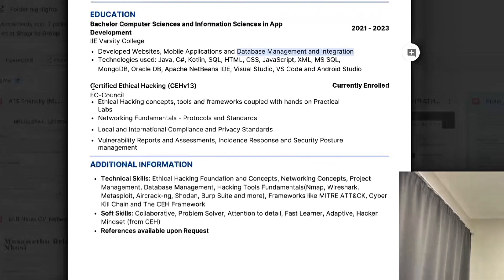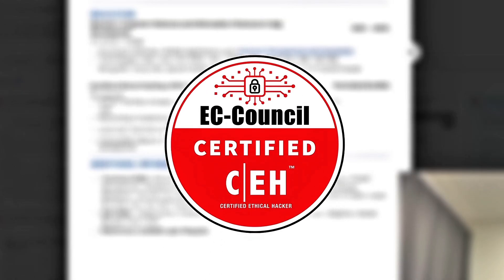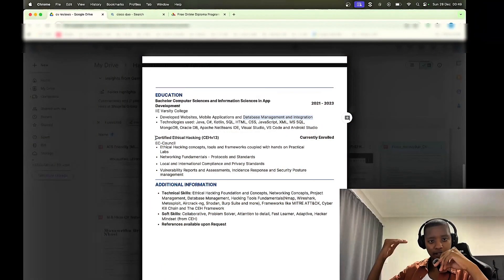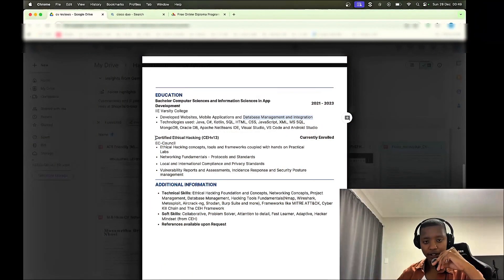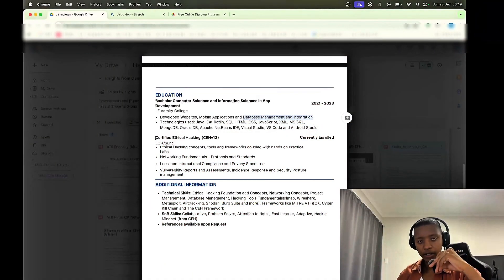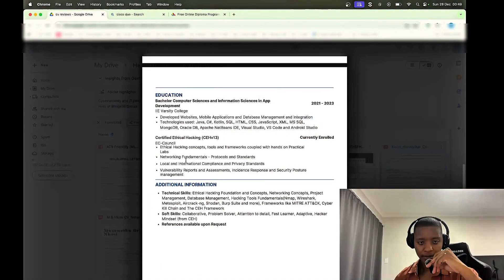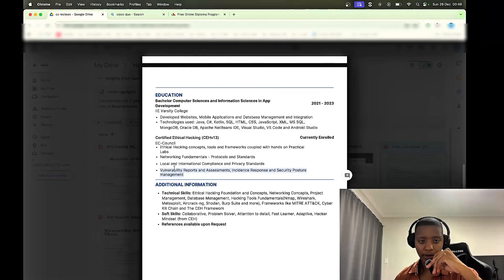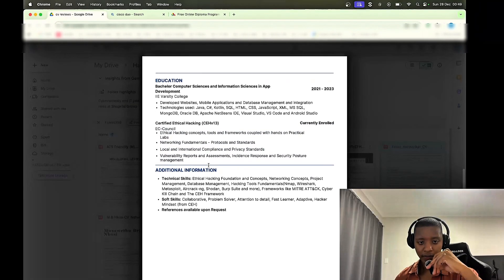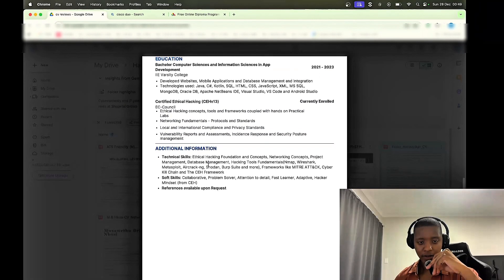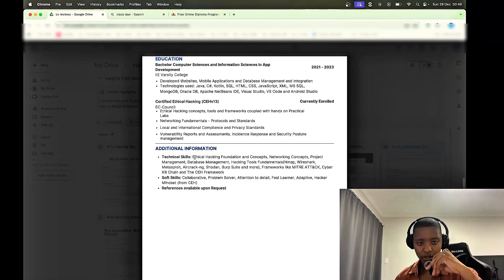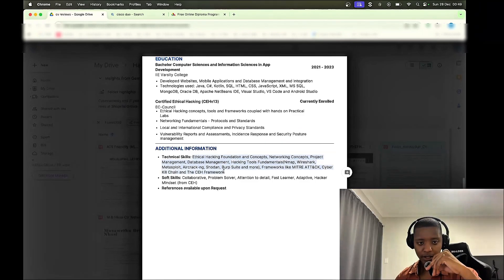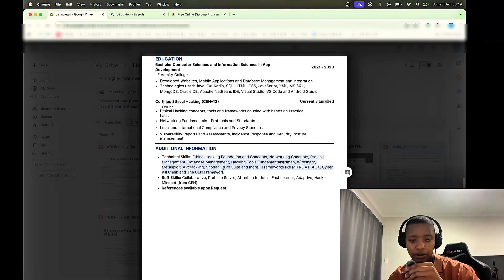Then here we have the CEH, so this person is currently enrolled within the CEH course. I would necessarily put this under the education section, maybe under a certification section. I like to separate higher education from certifications. But yeah, again, they went more in depth about what they did, so great stuff there. Then additional information, the technical skills, this looks good to me. So great stuff there.